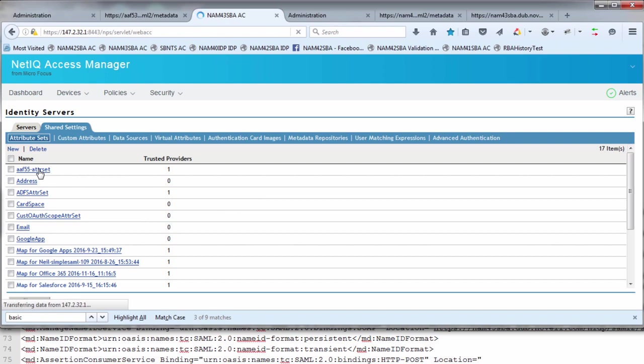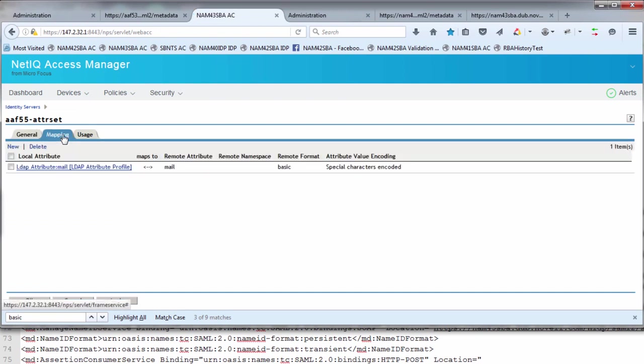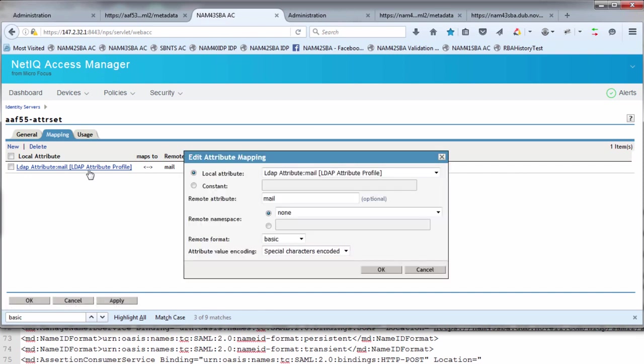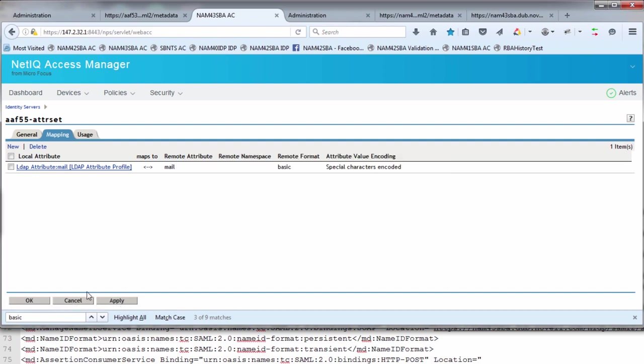You're going to have to define a remote and a local name. The local name is going to be the LDAP credential profile. Under mapping, you would create this entry: local attribute LDAP mail, remote attribute simply mail, and then the remote format is basic. What this is going to do is the AAF generated assertion will have an attribute called mail, and we're going to map that to the LDAP attribute mail, which is internal to NAM. Then we're going to use that for the next stage, which is the user matching definition.